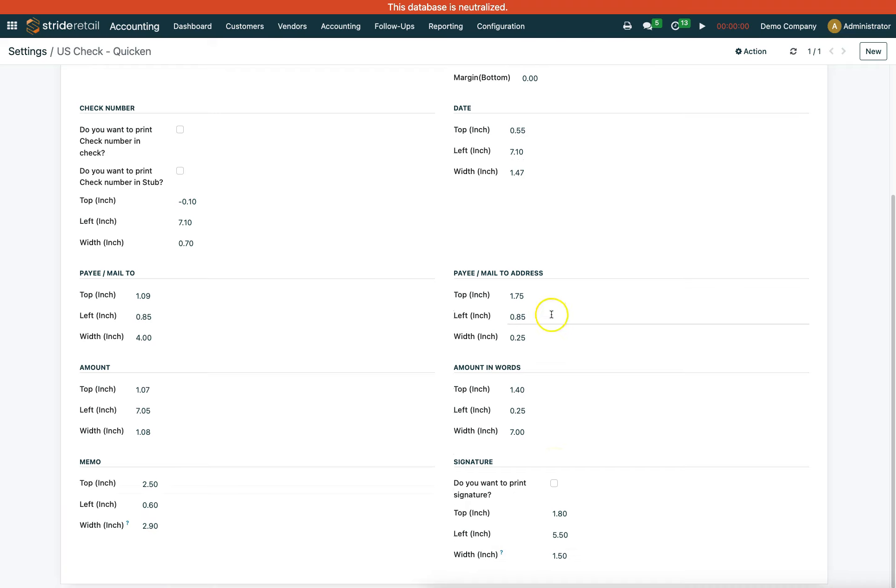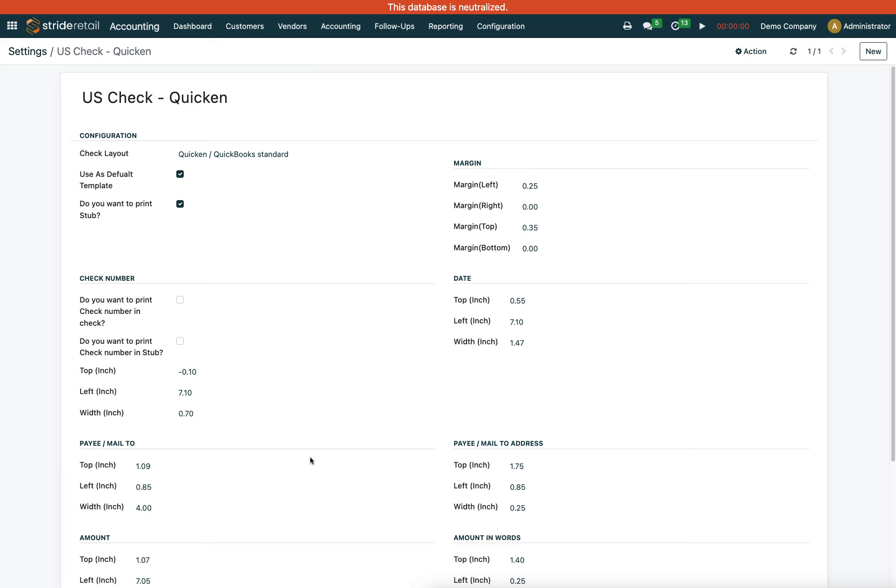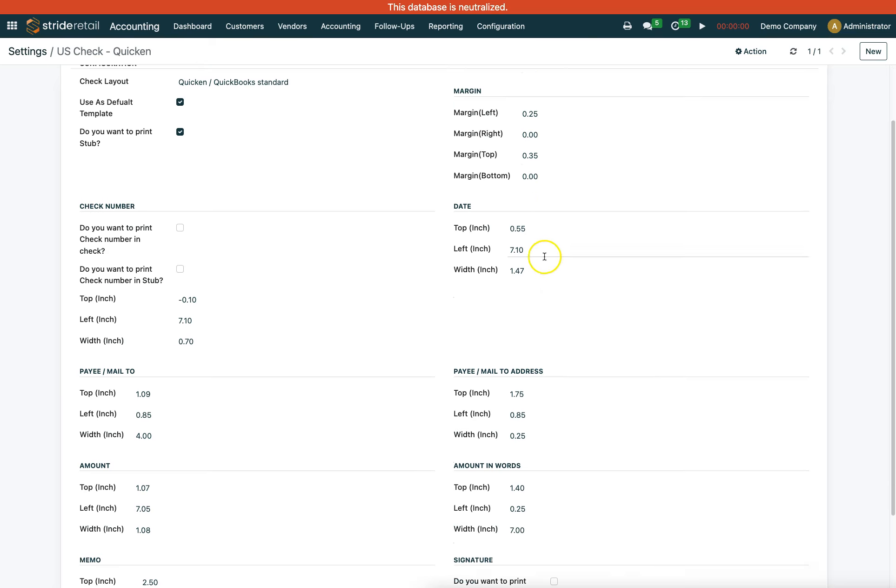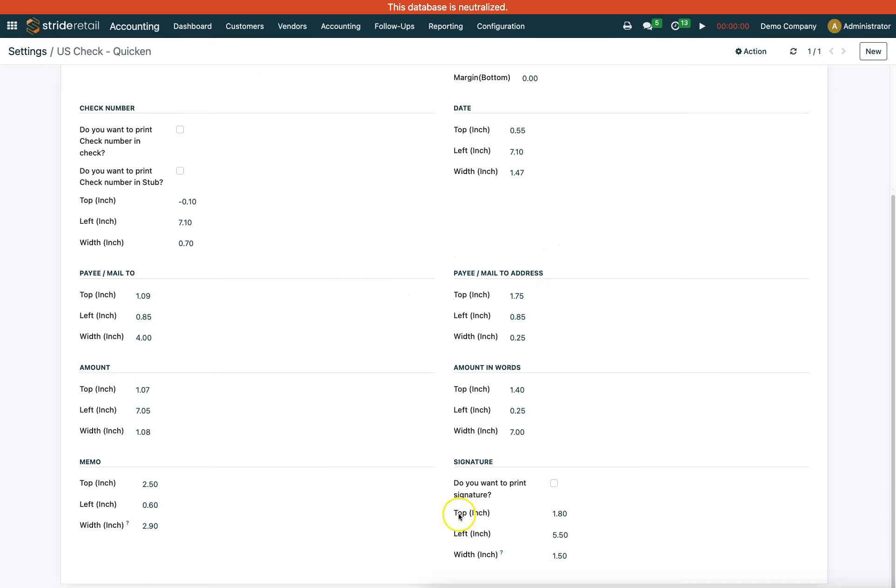What we recommend is setting this up and then printing a check onto just a blank piece of paper. Hold that blank paper over the top of your actual check to see how things line up. That way you're not printing on an actual check and potentially ruining it. This lets you verify alignment before making adjustments.